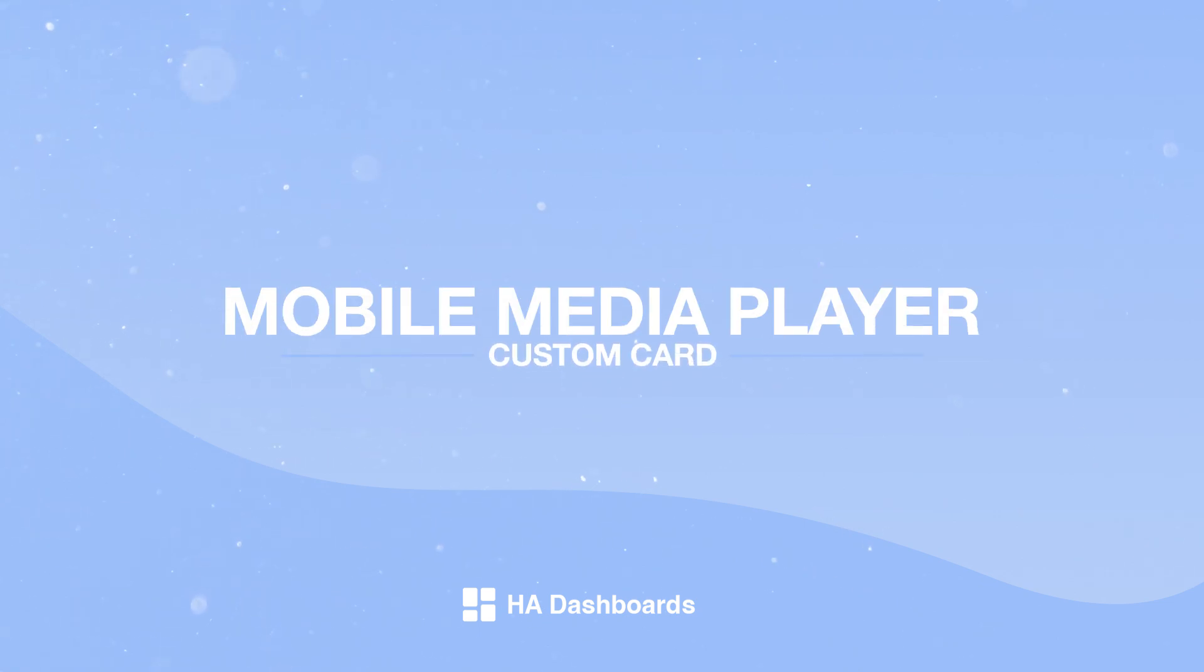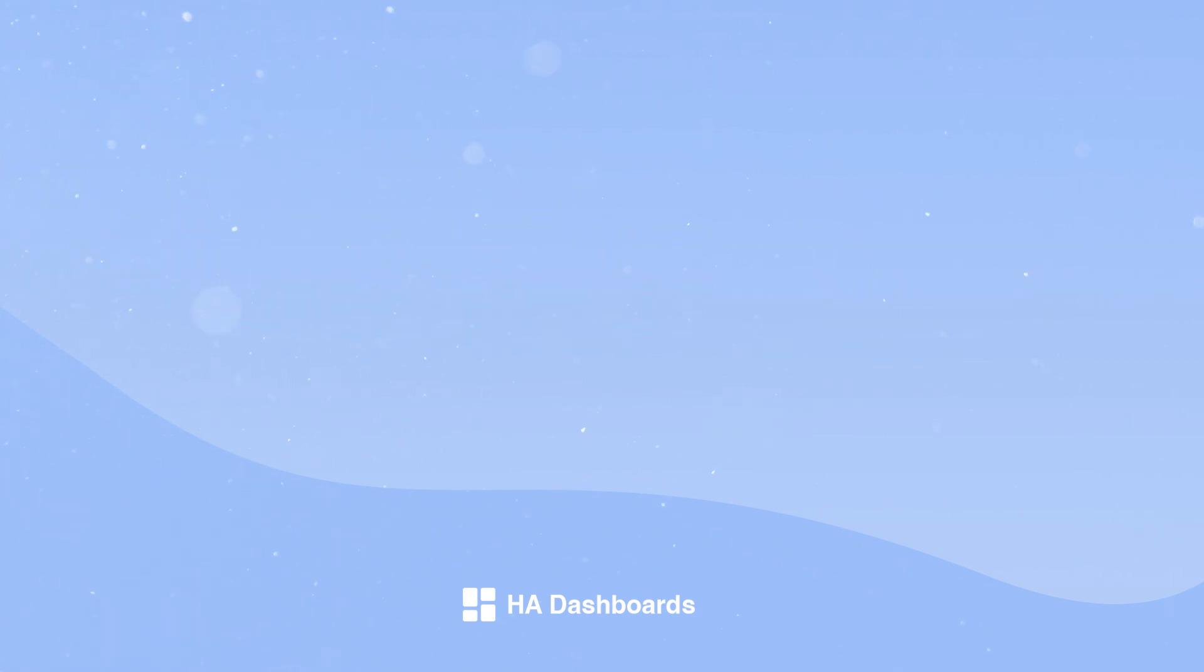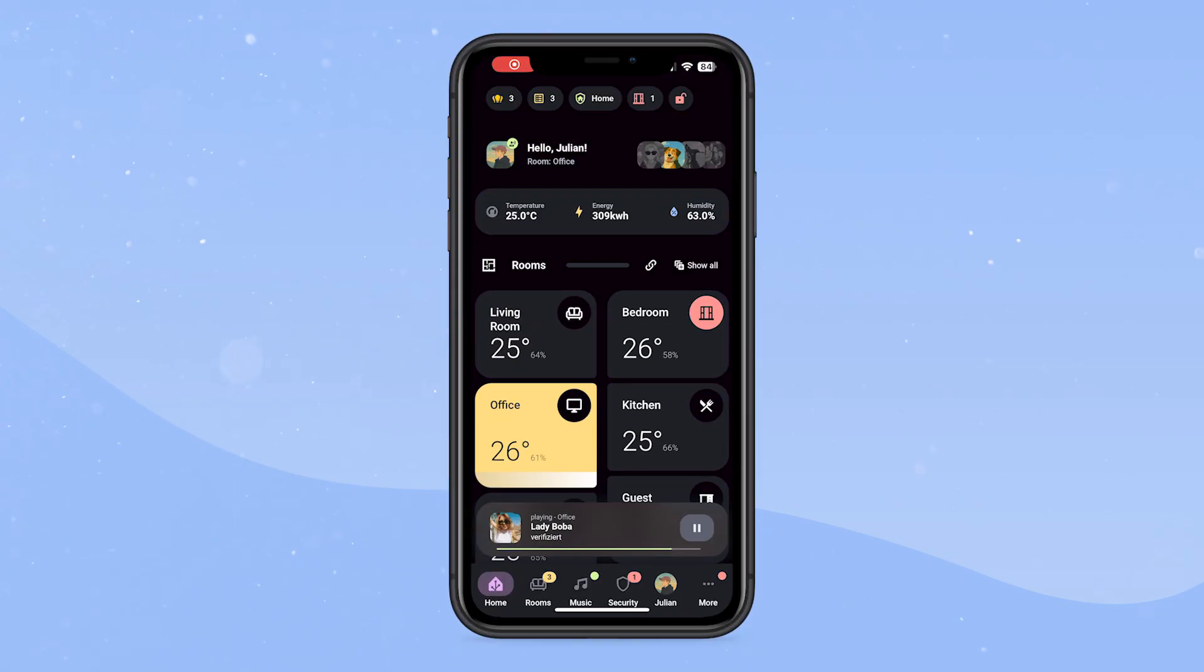In this video I will show you how to set up my custom mobile media player. This card is based on Button Card by RomRider, so please make sure you install it if you follow along.